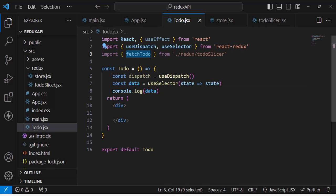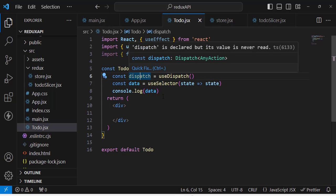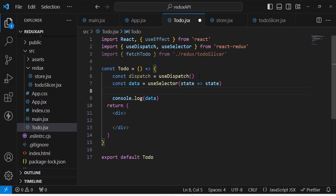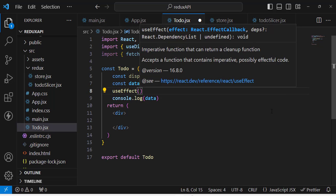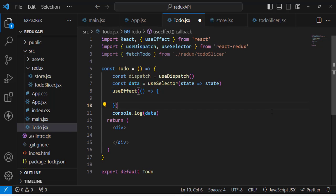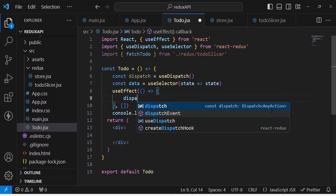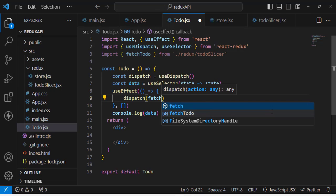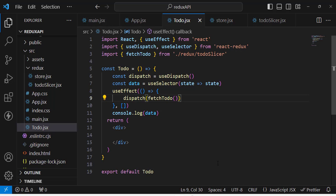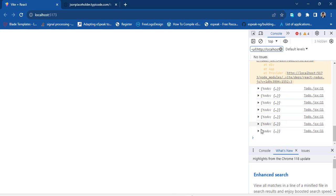We need to dispatch the fetchTodo action first. We'll use the useEffect hook so that when the component first renders it will dispatch the action. Inside useEffect we write: dispatch(fetchTodo()), with an empty dependency array. After saving and checking the browser, we get our data — 200 records returned.